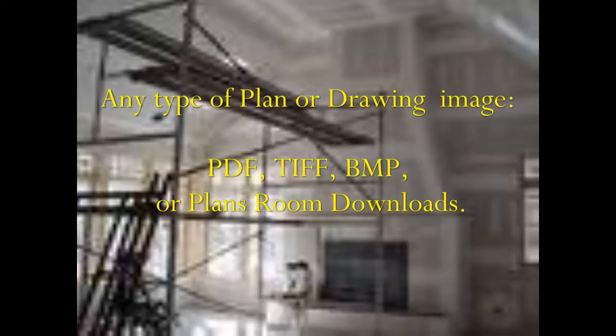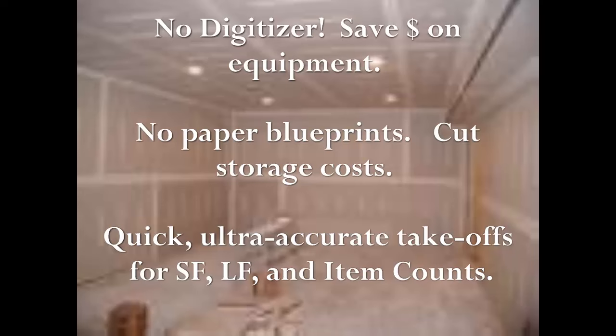There is no digitizer equipment involved and no paper blueprints. You're simply using the mouse on your PC to click around the blueprint image on the screen to do your takeoffs for square footage, linear footage, and item counts.